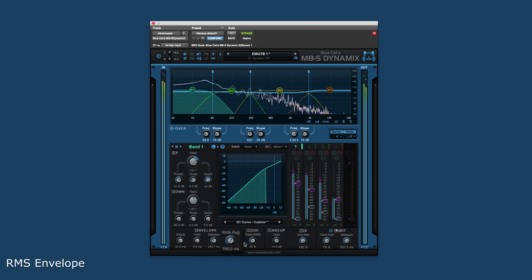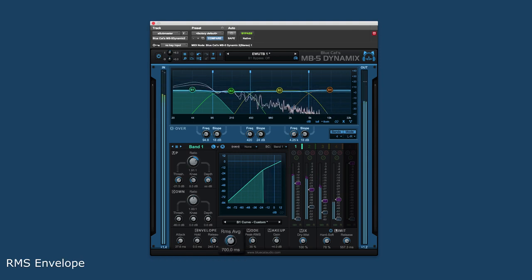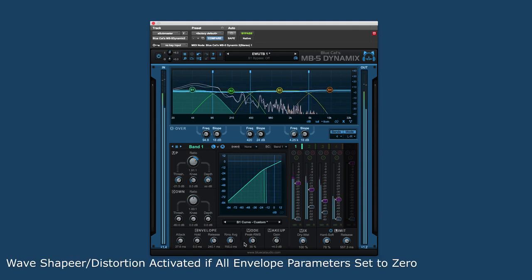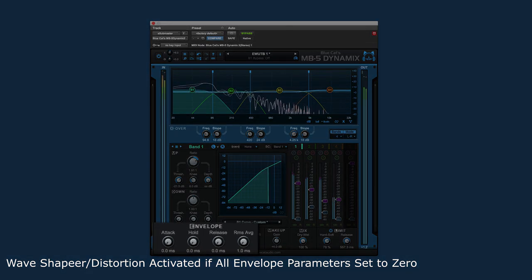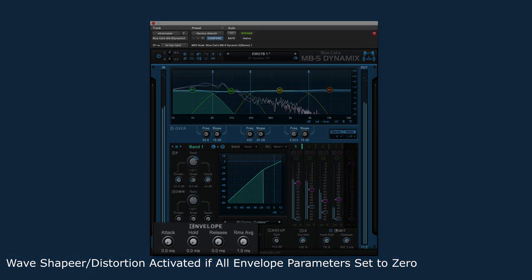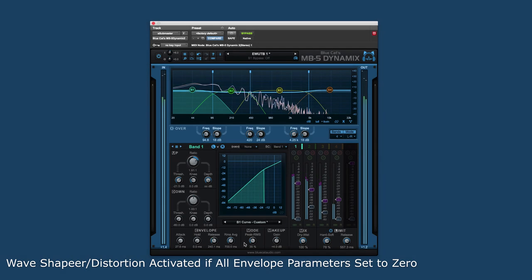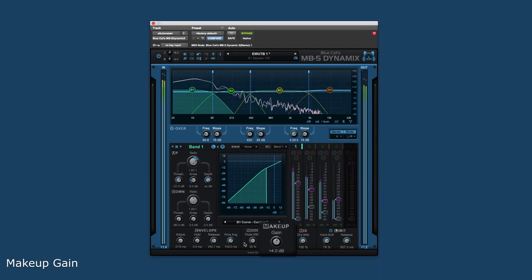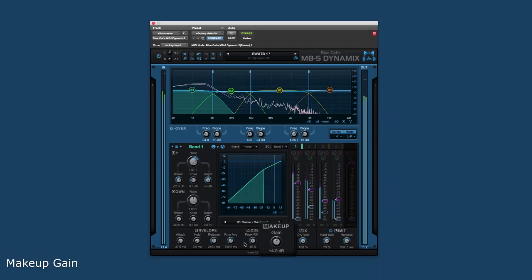The RMS envelope has a single RMS average parameter. If all of these parameters are set to zero, a wave shaper or distortion unit is activated. Makeup gain compensates for the change in gain due to the dynamics process.